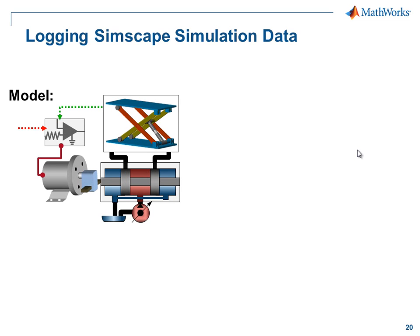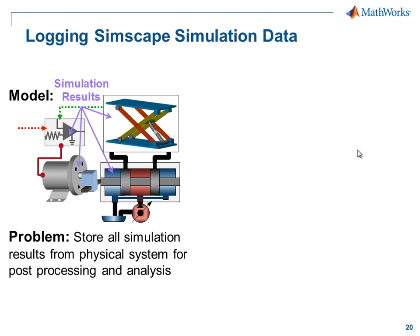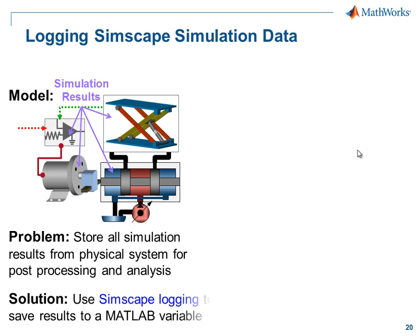There are many portions of our system where we wish to analyze the simulation results. We would like to save these results automatically to the MATLAB workspace. We'll do this using Simscape logging.